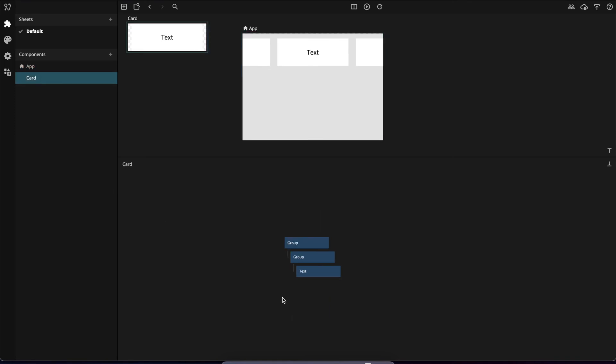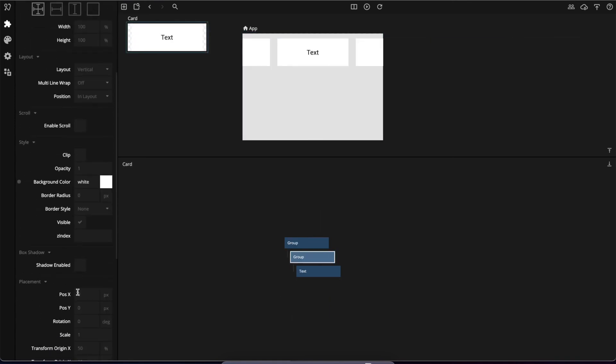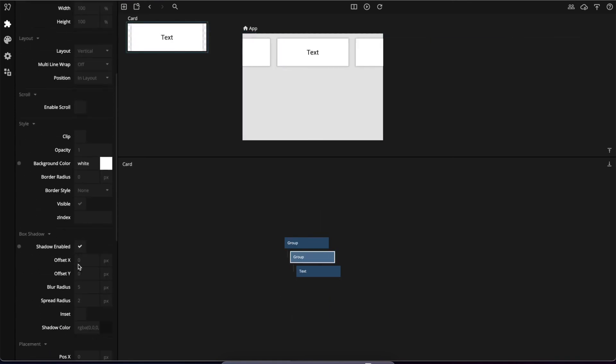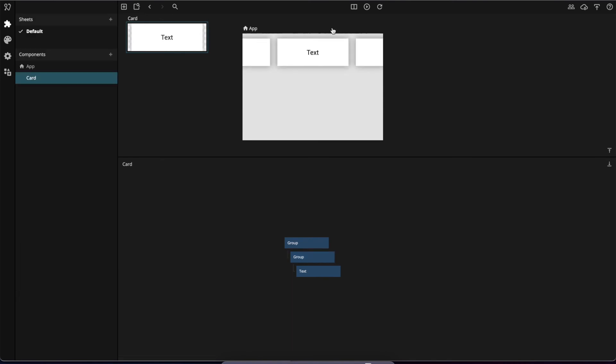Let's add a shadow as well. Going down here, enable shadow, increase the blur radius, and maybe increase the shadow opacity just a bit as well.